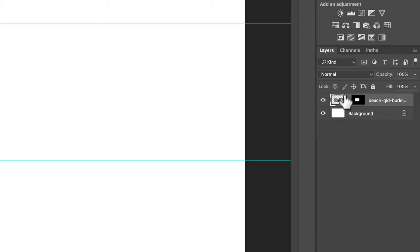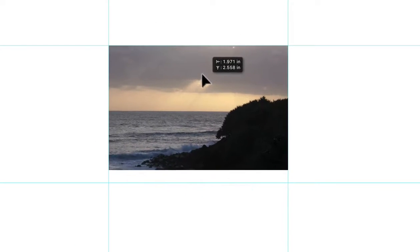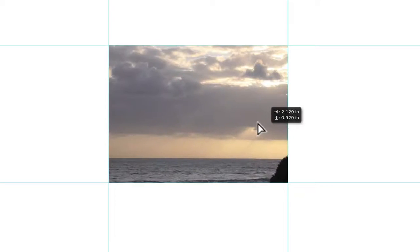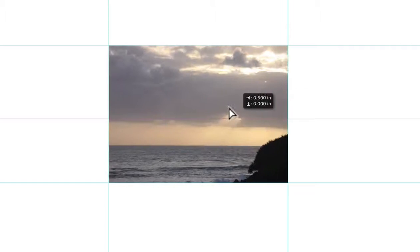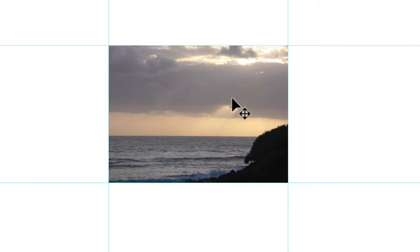If I unlink it, then I can actually move my image around here inside the mask. So if I wanted to position it better, I can do it like so.